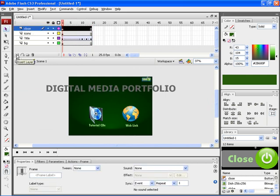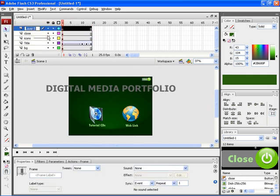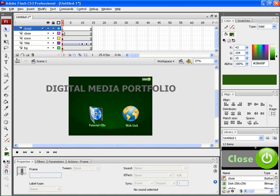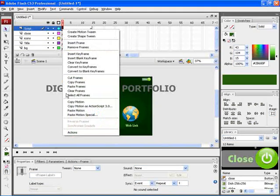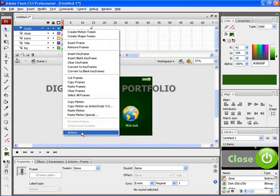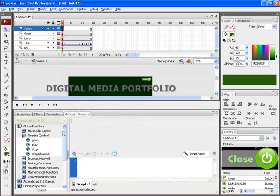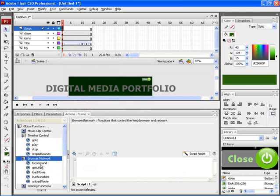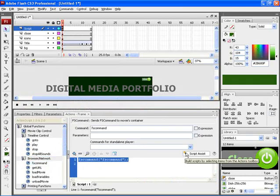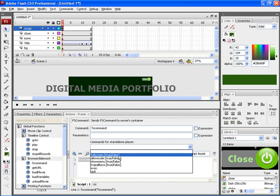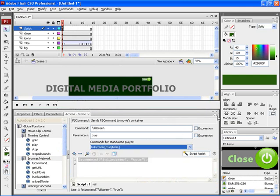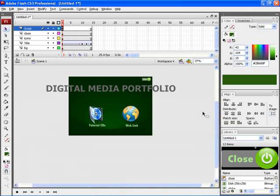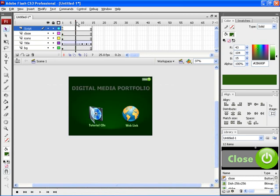Let's create a new layer and then rename it as script. After that select the first frame and insert an action script. Let's choose the action script from browse or network. Here choose FS command and then choose the option full screen mode. This will open the particular page in a full screen mode. Now this is how your animation would appear.